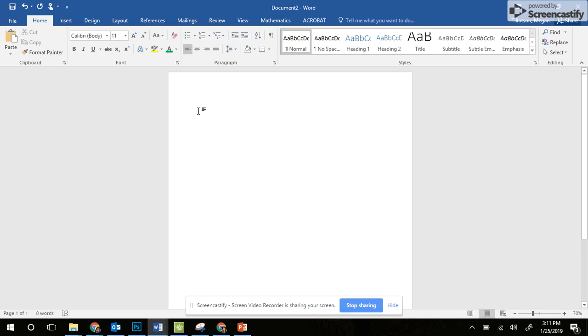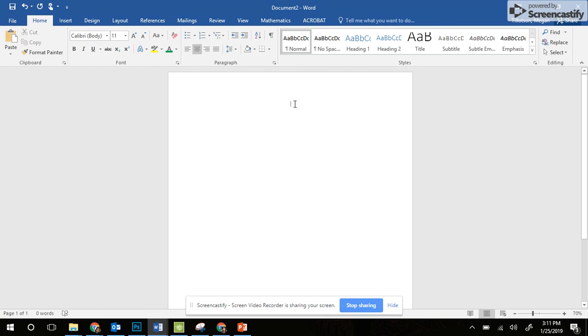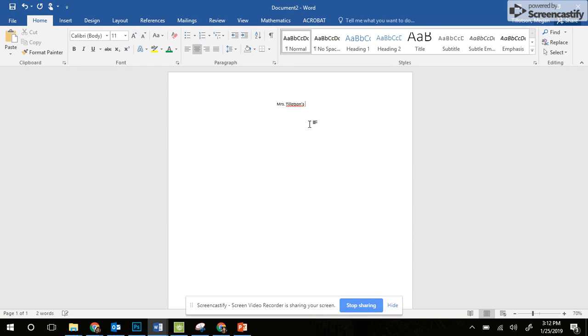The first thing you're going to do is in the paragraph tab, go to center your text. So my blinking cursor is in the middle, and I'm going to type the title. It's going to be your name and then schedule.